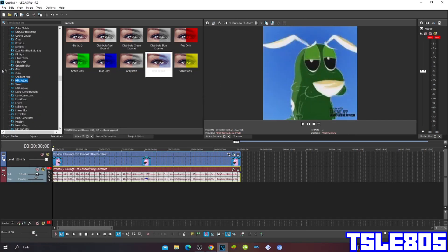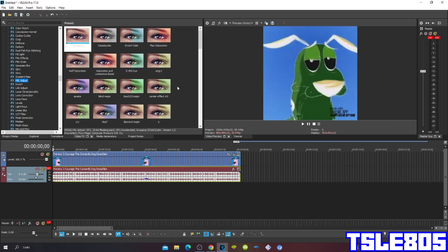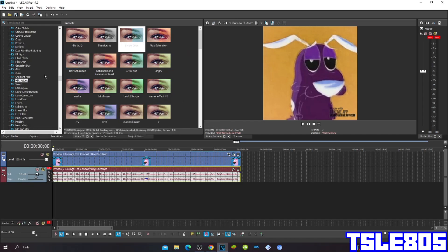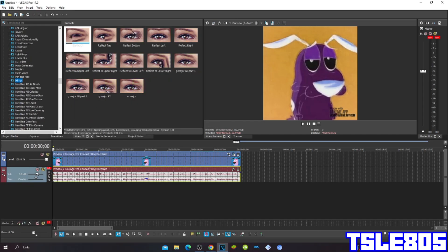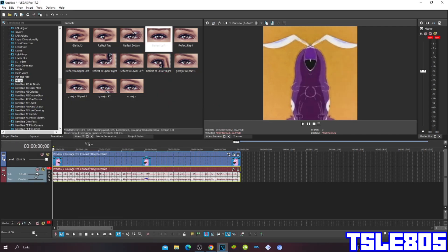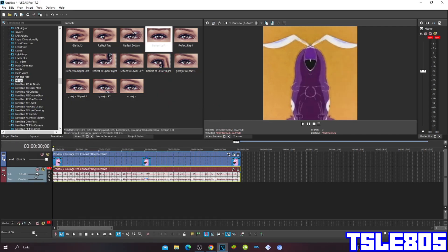Then go to Hue Adjust and choose the Invert Color. And then go to Mirror and choose the Reflect Left option. Now we're done with the visuals. So now let's get into audio.